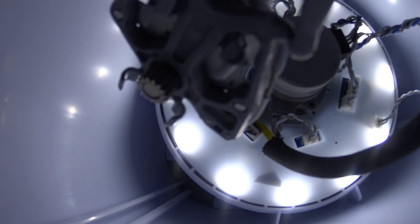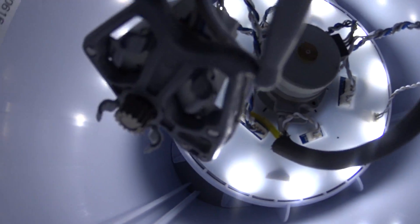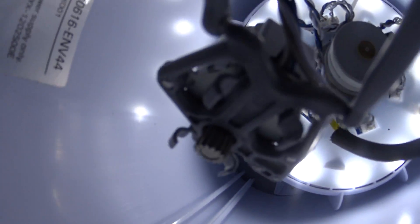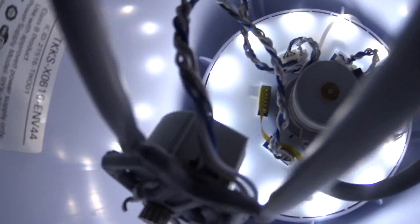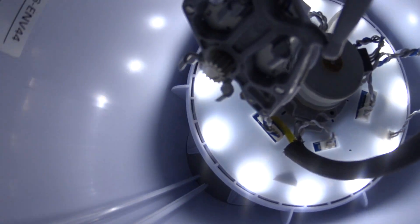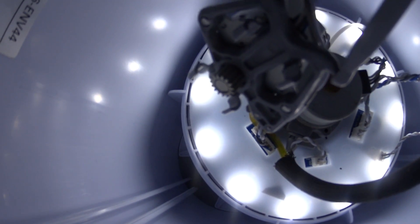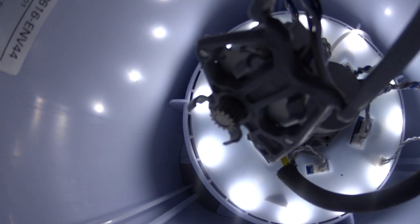So I'm gonna put this back together. See if that Bowden tube going to the hot end pops out again. Thanks.